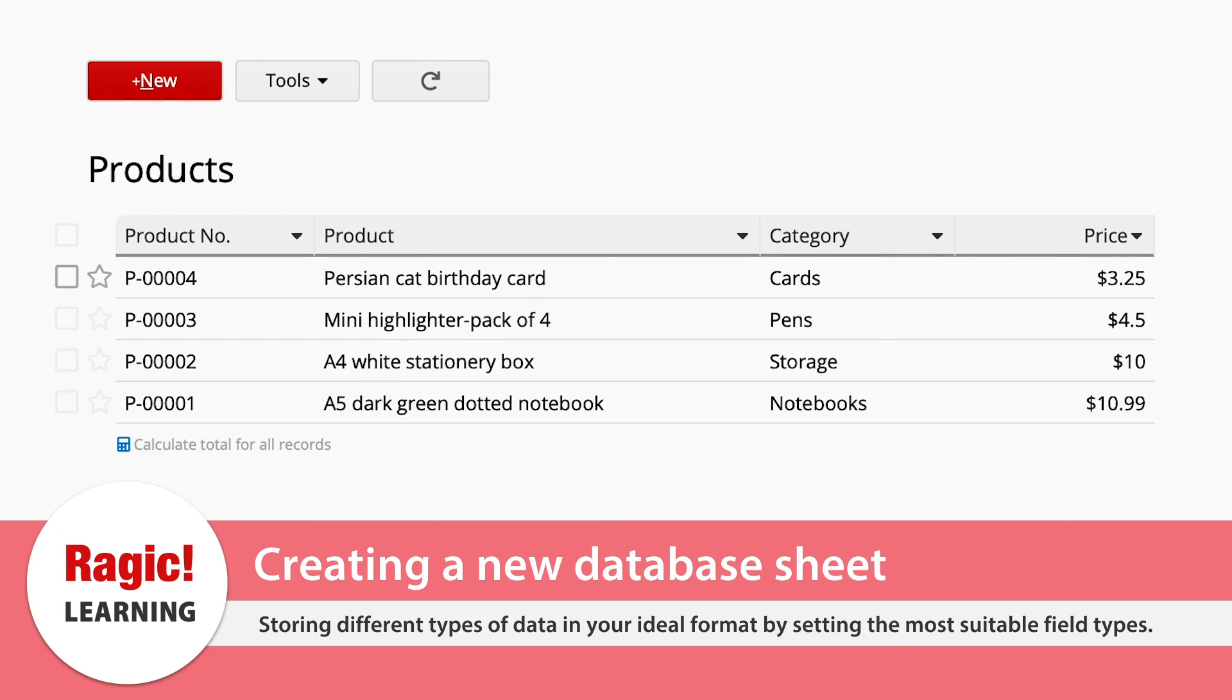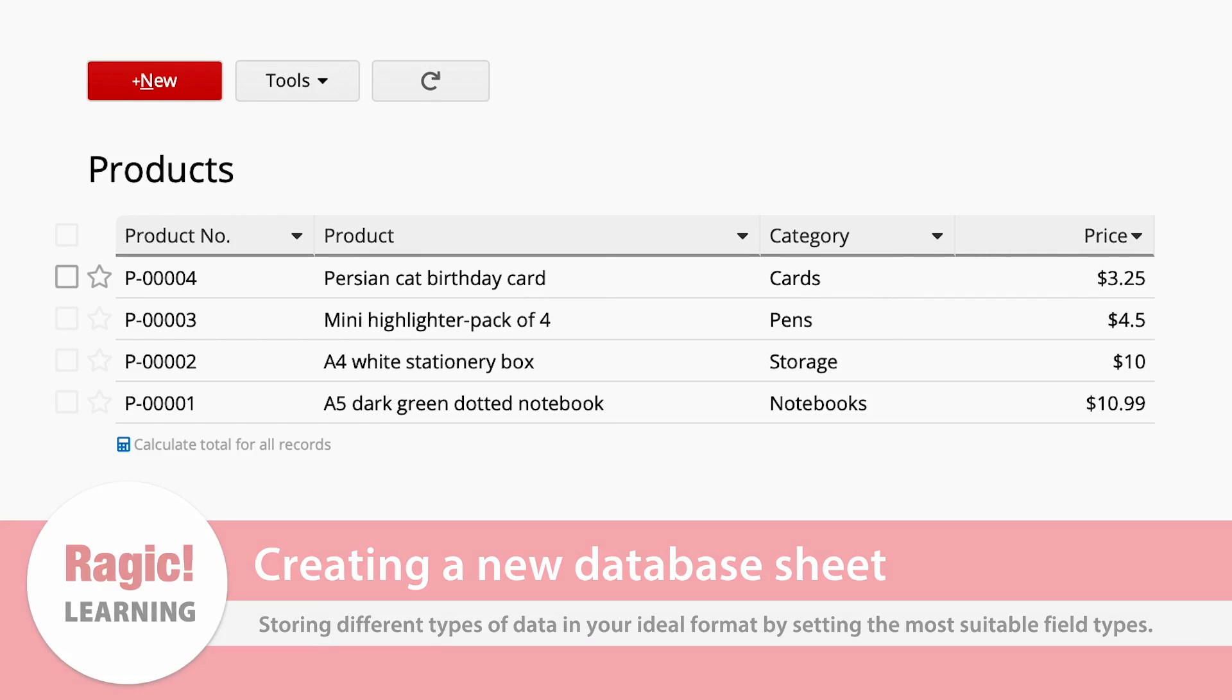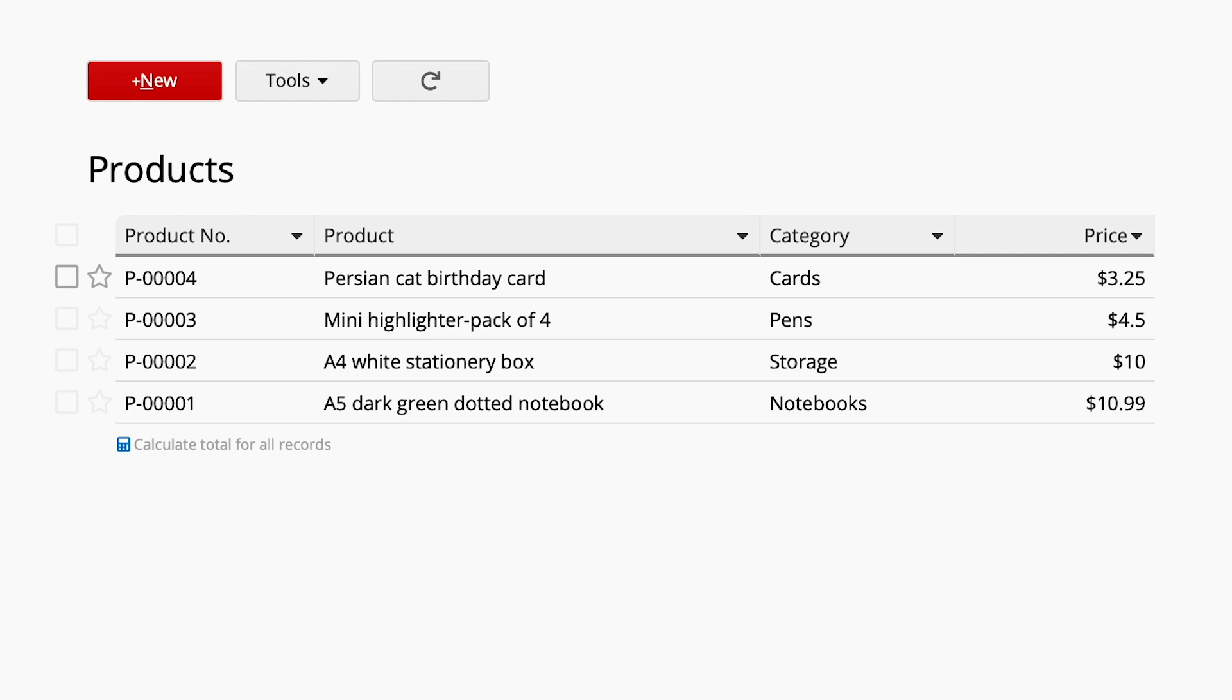Rajik has made designing a database form as intuitive as possible. For this tutorial, I will create a simple product sheet to show you how simple it is. For instance, if I have a lot of products, I can design a sheet to record all product details.